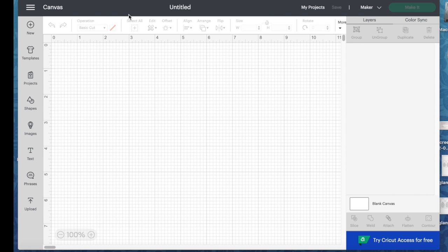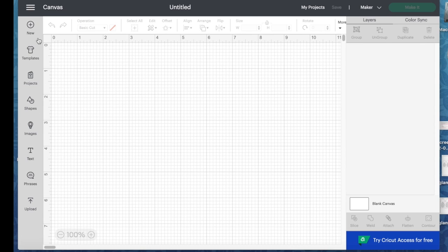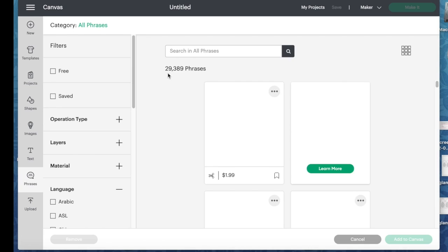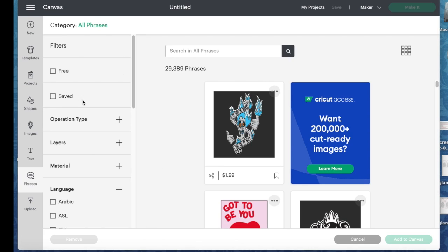Hi, this is Janet with Try It Like It Create It and today I want to show you how the new phrases choice is working in Cricut Design Space. It's down here on the left hand side, I'm just going to click on it and you'll see that you have some filters over here on the left hand side.